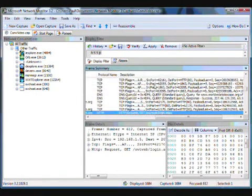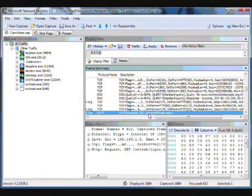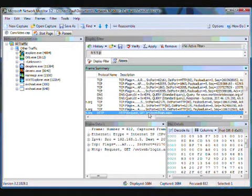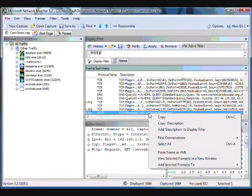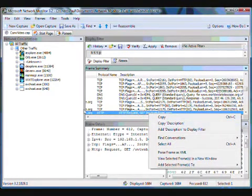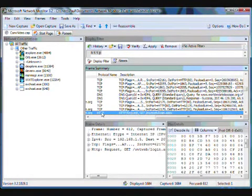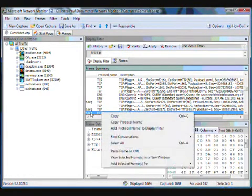And maybe I'm interested in this traffic. I know the Worldwide Telescope is causing some problem maybe, and I want to find other frames like this. So I can right-click on that frame.